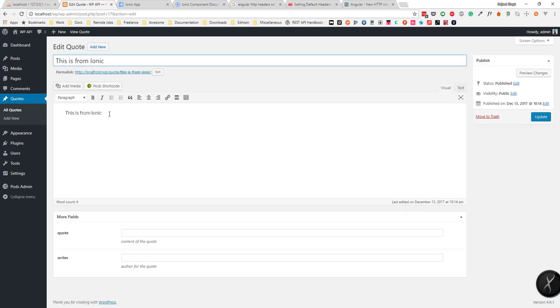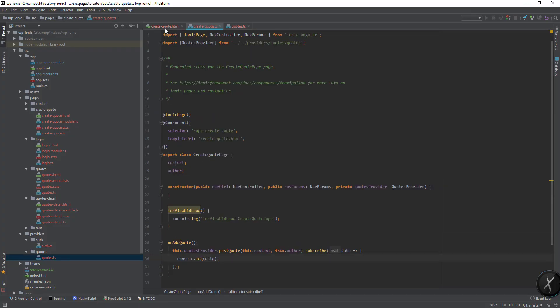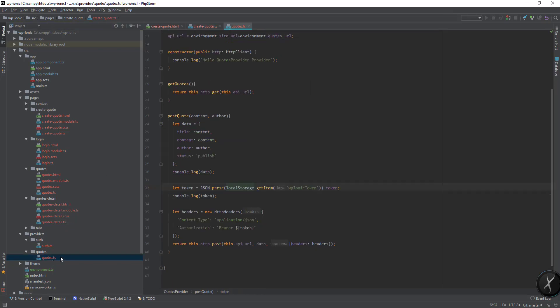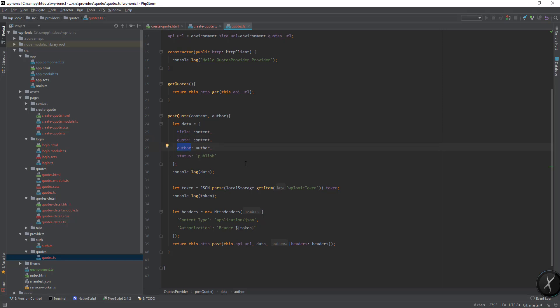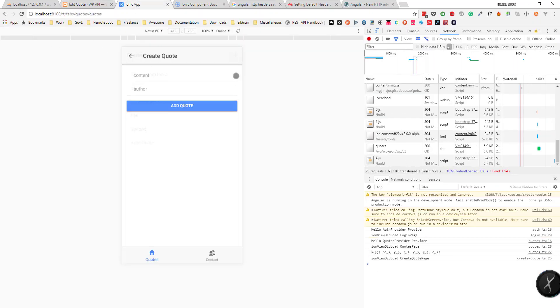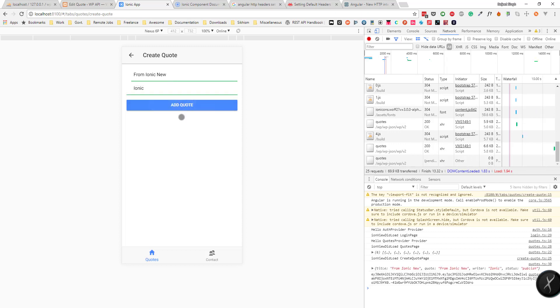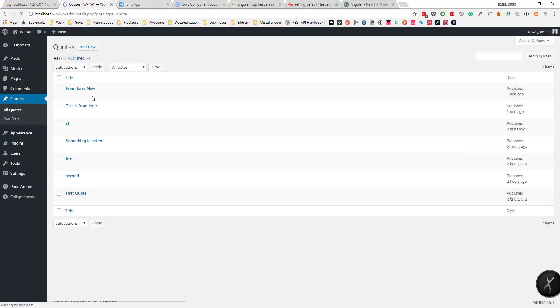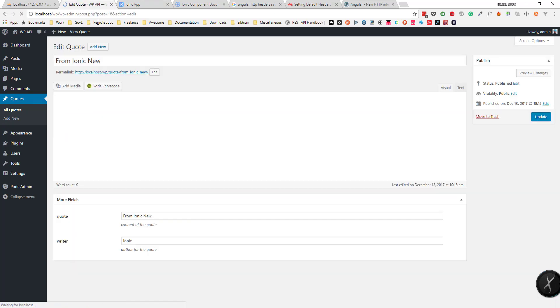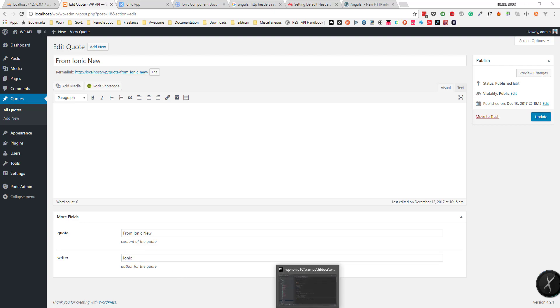Actually I think I changed the wrong ones. I need to go to the codes. I don't need to change the content, I actually need to change to quote and the author, this should be writer. So now if I again add new post from ionic new, ionic. Now if I add and you can see it here from ionic new. And if I see, this is the code and this is the writer.